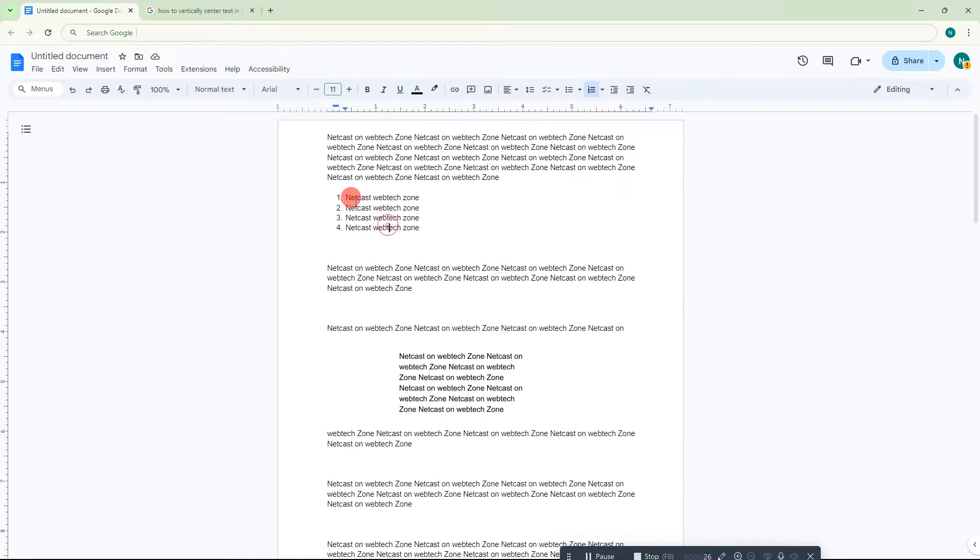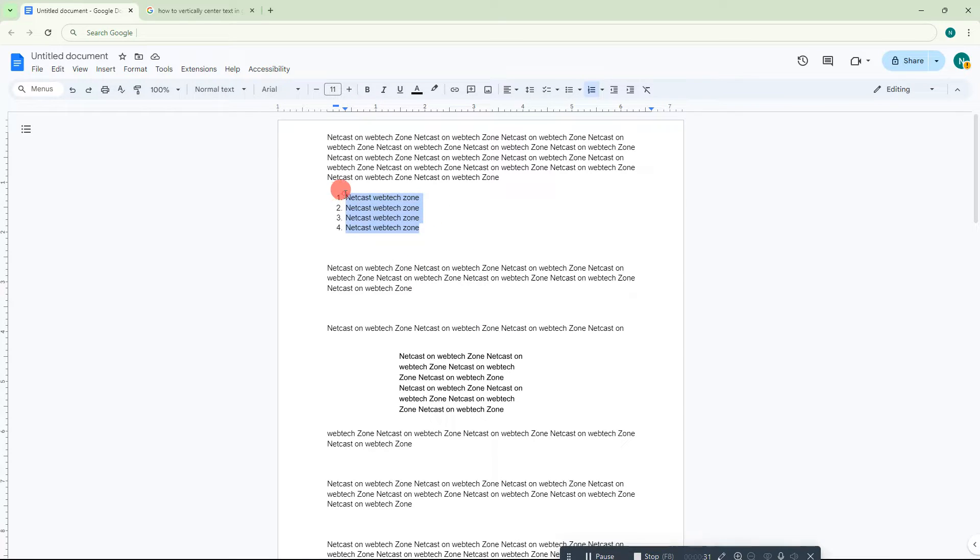Here we are. This is my Google Docs page, and I have some numbered lists here.